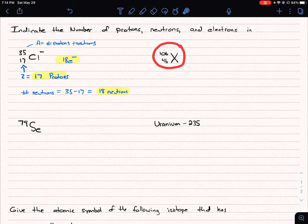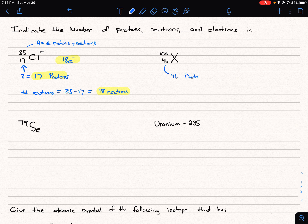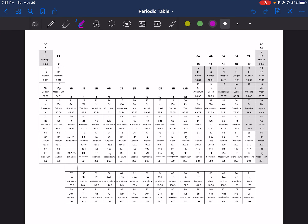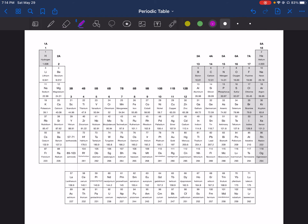In our next problem we're asked the same thing — protons, neutrons, and electrons. We can determine the elemental symbol from the atomic number, which is 46 protons. We can pull up a periodic table and find atomic number 46, which is palladium.